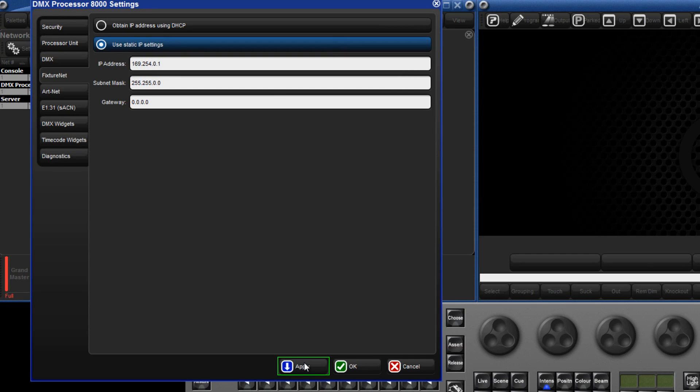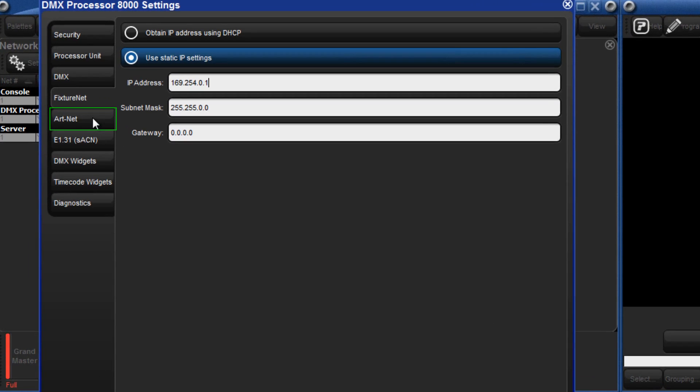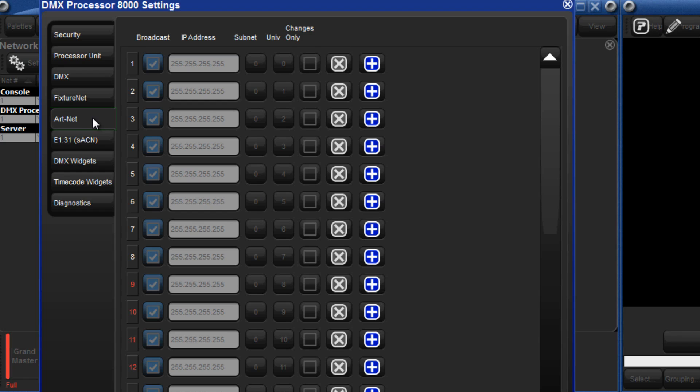Press apply and then select the Art-Net tab on the left. Here is where the Art-Net outputs can be configured.